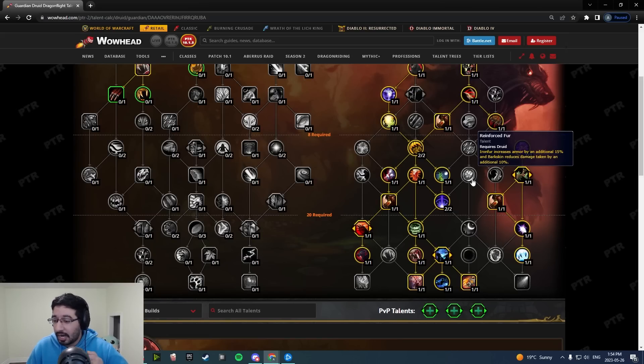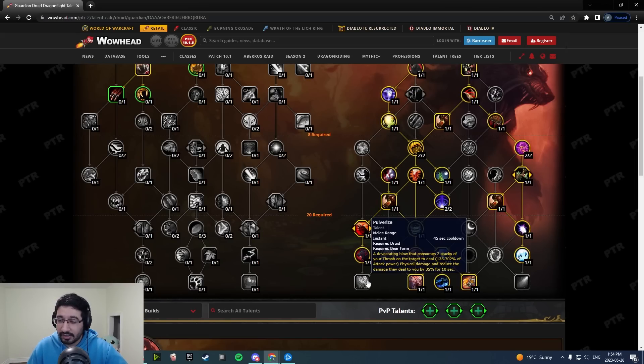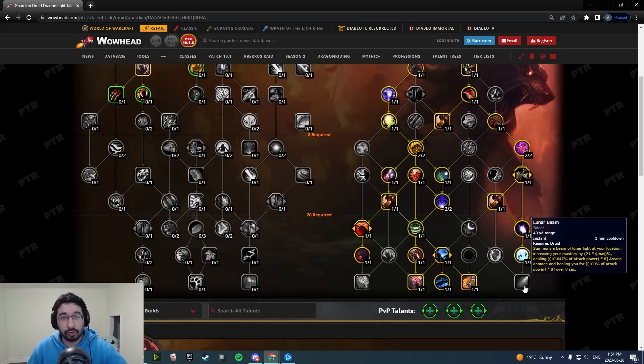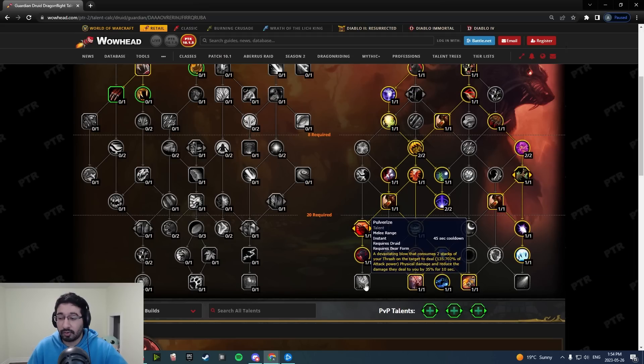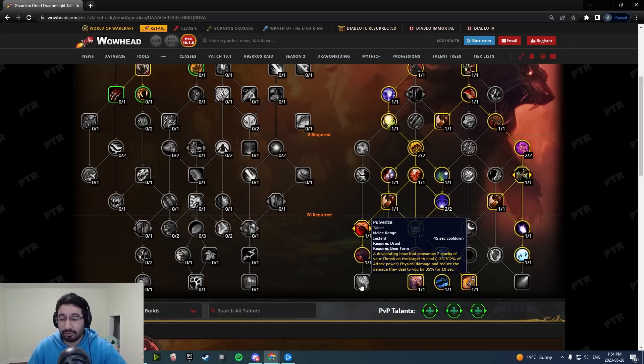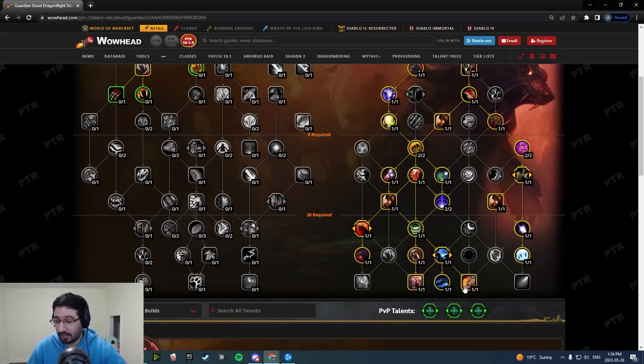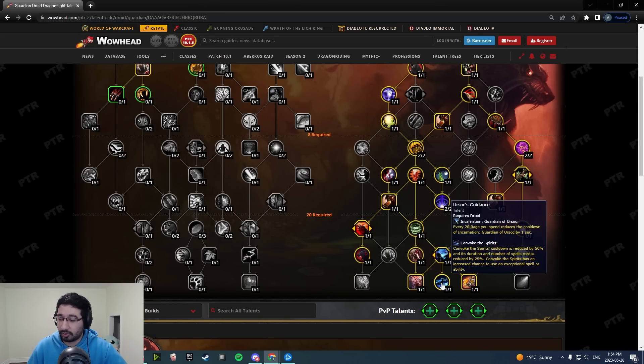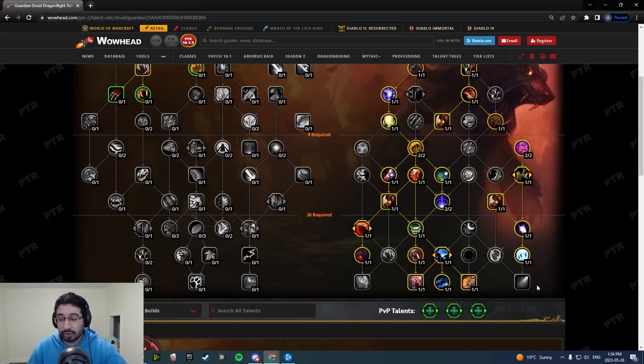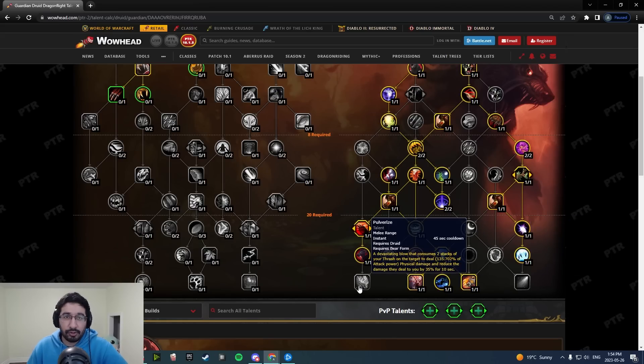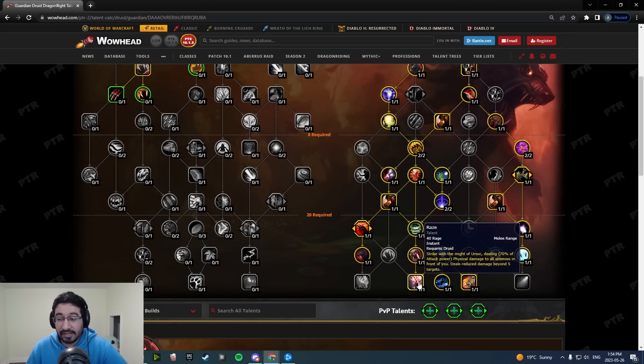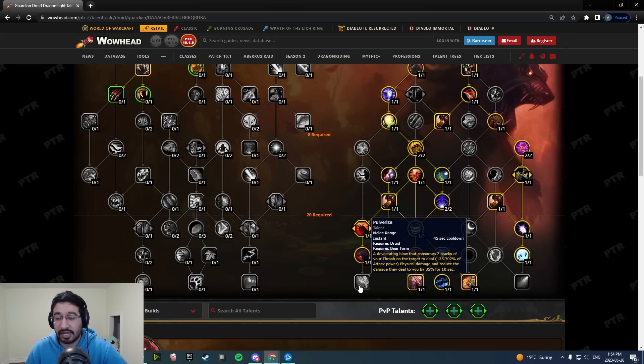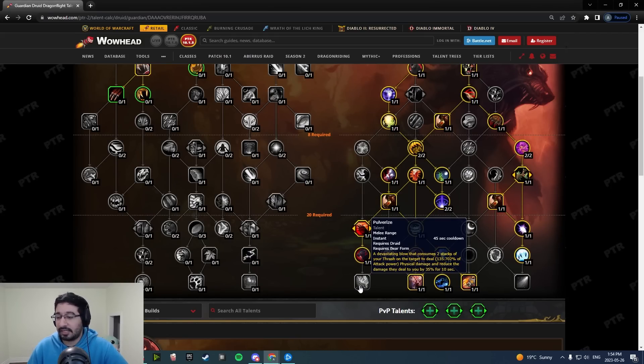I think Pulverize also needs a ton of help here. We saw buffs to Lunar Beam, but Pulverize still is a pretty lackluster button. It got moved all the way down to like a capstone level now. I showed you in those builds there's universes where you take all four of these capstones. There's never a universe where you take Pulverize. It still has that drawback. Raze got its drawback removed, Pulverize will still consume Thrash stacks and doesn't really give you a big enough benefit.